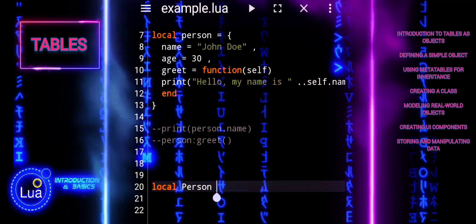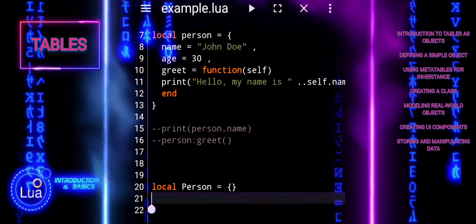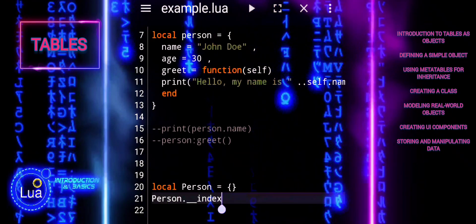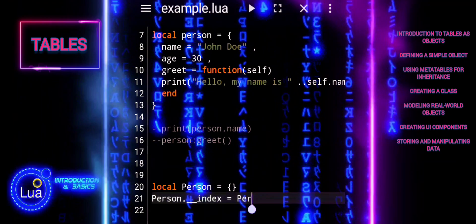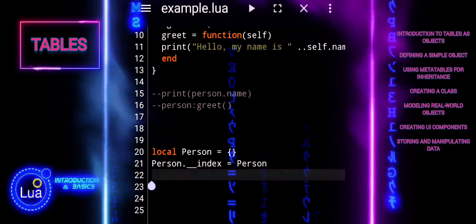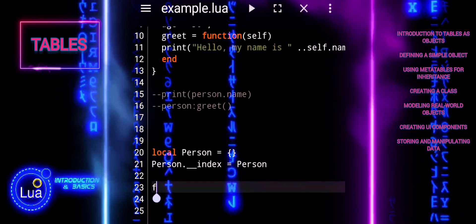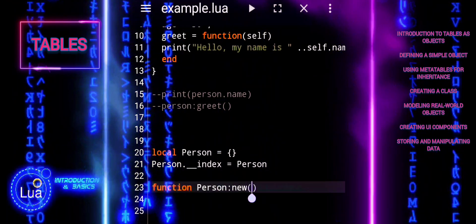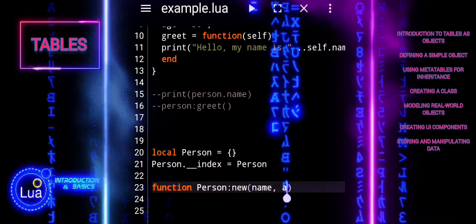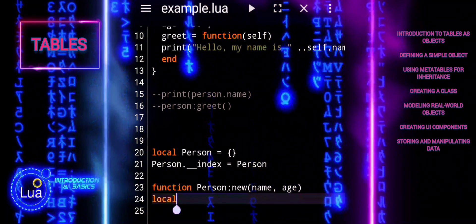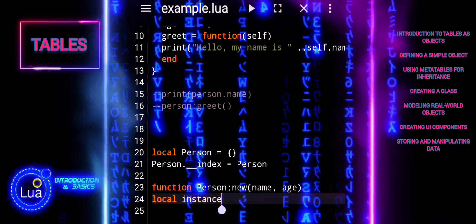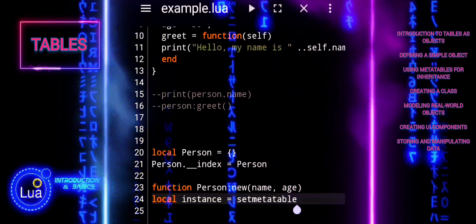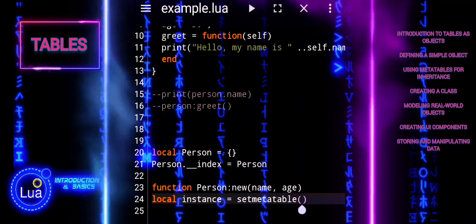Lua supports prototype-based inheritance using meta-tables. Here is an example of creating a class-like structure. Person is a table representing the class. Person index sets up Person as its own meta-table, enabling inheritance of its methods. Person new is a constructor function that creates a new instance of Person. Set meta-table sets the meta-table of the new instance to Person, allowing method inheritance. The name and age properties are set, defaulting to unknown and zero if not provided.